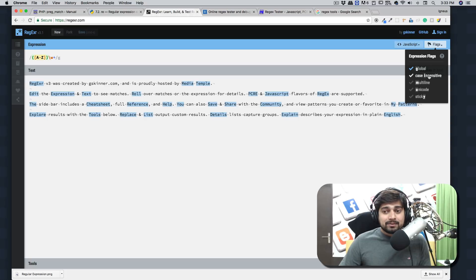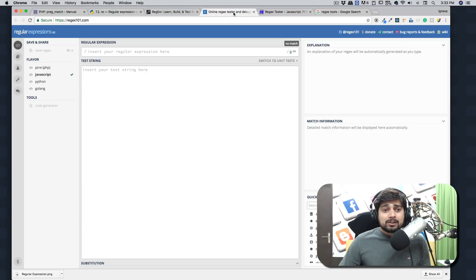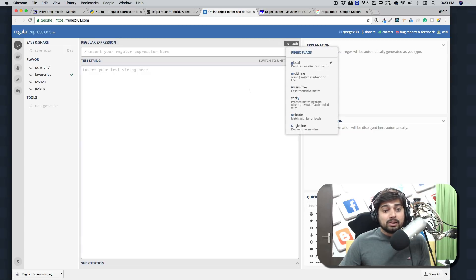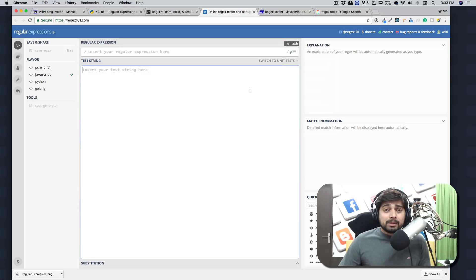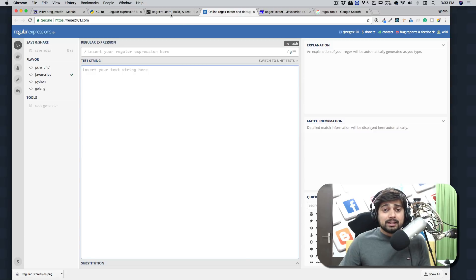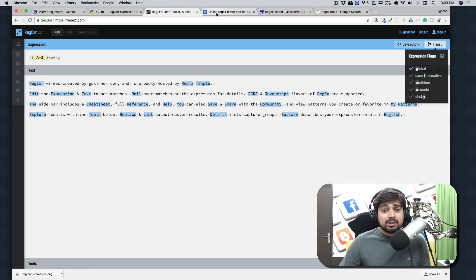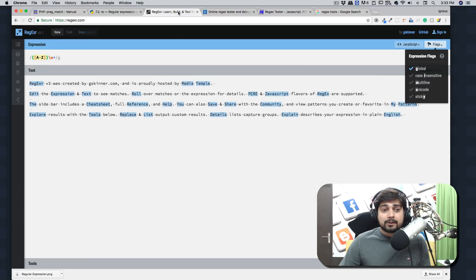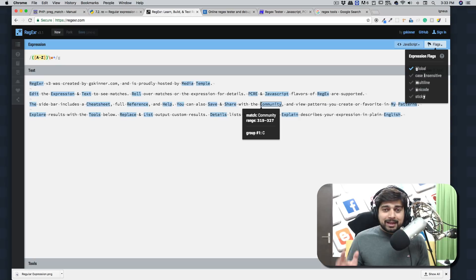Also regex101 does support all these flags like global, multi-line, case insensitivity and all of that. So no big deal. My recommendation is just use these two: regex101.com or regexr.